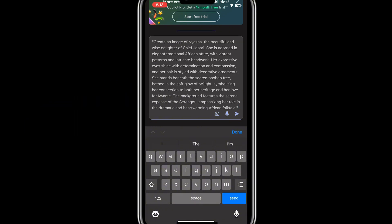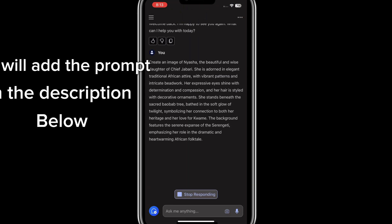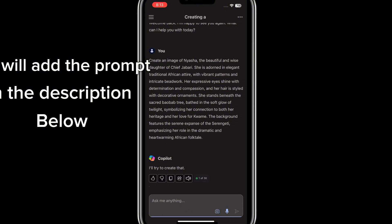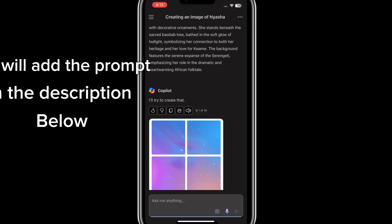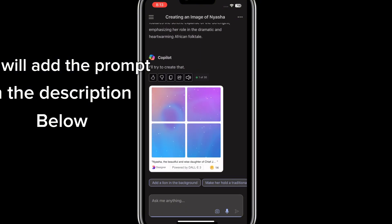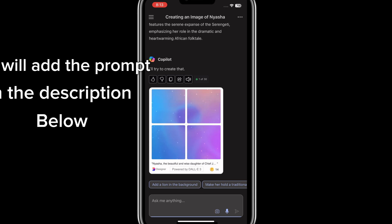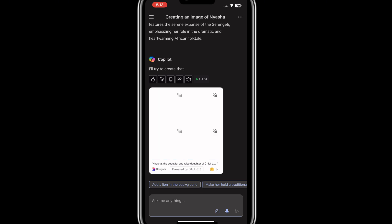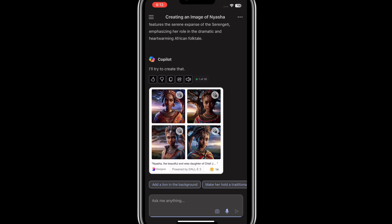I already have the prompt I want to use — I generated it from ChatGPT. I'll add it here and let's wait and see what the AI comes up with. It gives you four different images instantly.